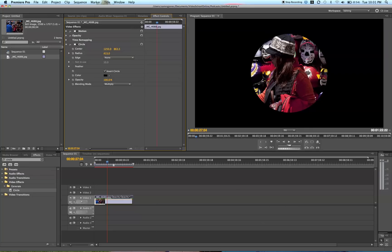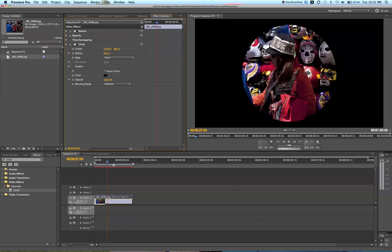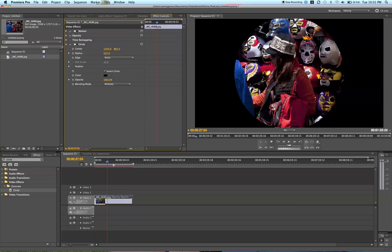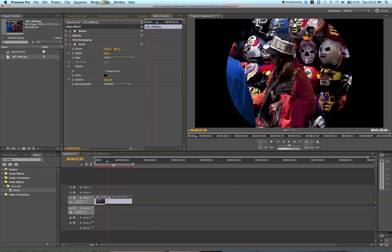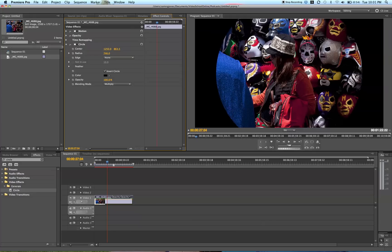This radius feature right here will increase the size of our circle. So we're going to increase the size of the circle — for me it's about 750 — until the edge of the circle is around the edge of the image.